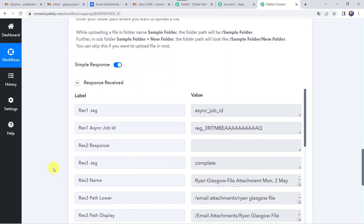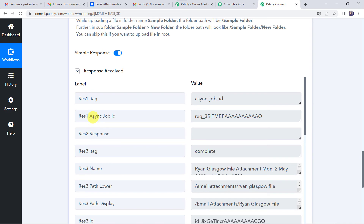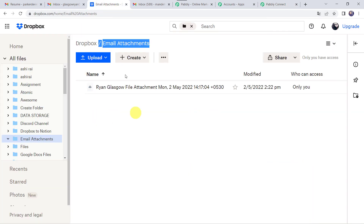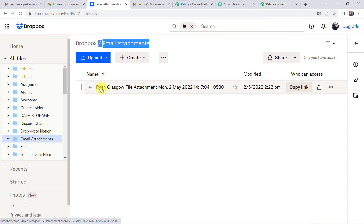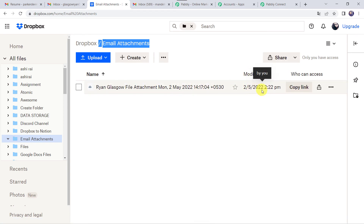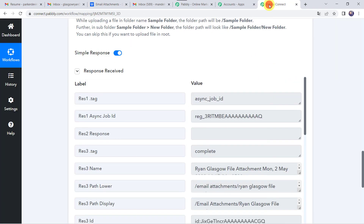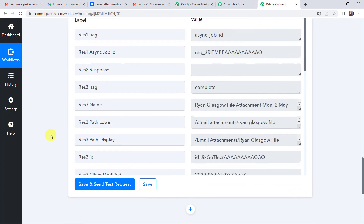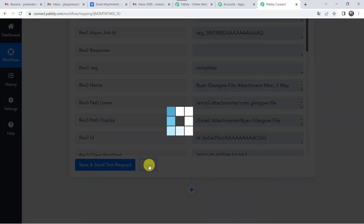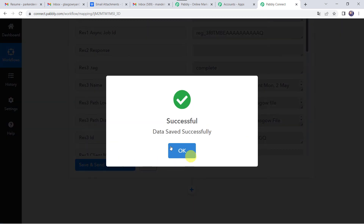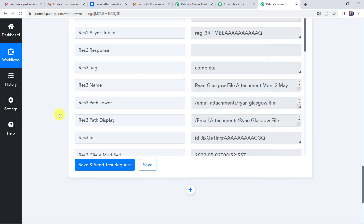This is my Dropbox account. I have already created various folders here. I want all mail attachments to be saved in the folder named email attachments, so I have to give the same folder path — slash email attachments — and paste it as my folder path. Now let us click on save and send test request. The response is received, which means the file is saved in our Dropbox account. Let's check it — here we can find the file name as RanGlasgow file attachment, along with the modified date and time. Our integration is working fine.